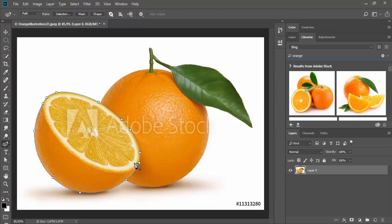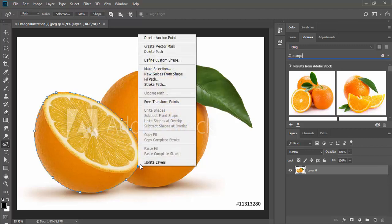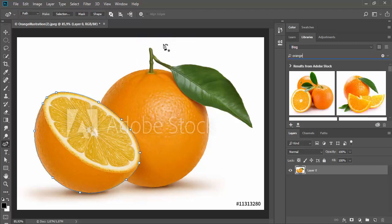Another option that you have is to delete anchor points. You can use delete on your keyboard or right-click and choose delete anchor point.